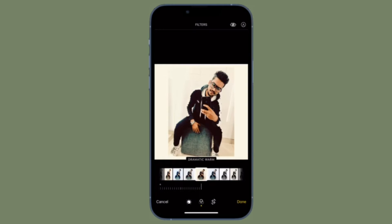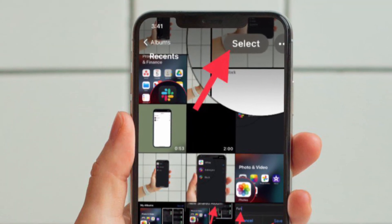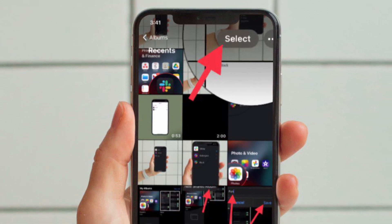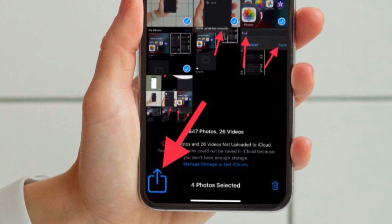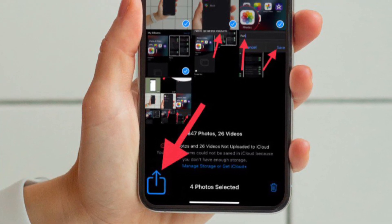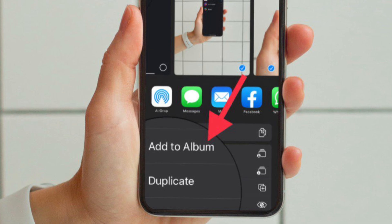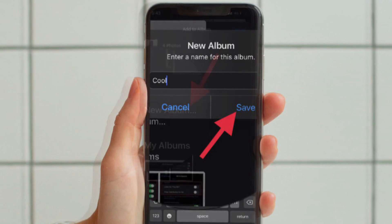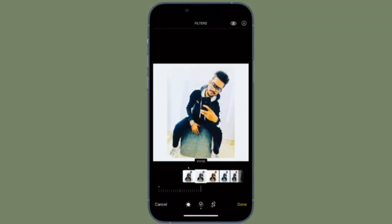It's worth pointing out that there is another pretty easy way to create a new photo album on iPhone and iPad. To do so, simply head into the camera roll and then tap on the Select button at the upper right corner of the screen. After that, select all the photos that you want to put inside your new photo album, then tap on the Share button, and after that tap the Add to Album option. Then tap the New Album button, give a suitable name to your photo album, hit Save, and you are pretty much done.